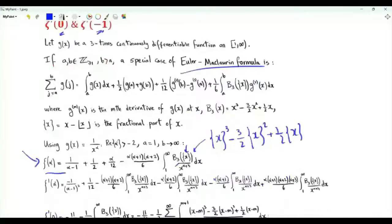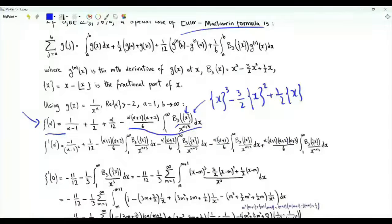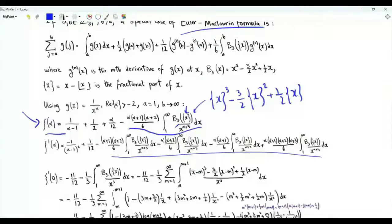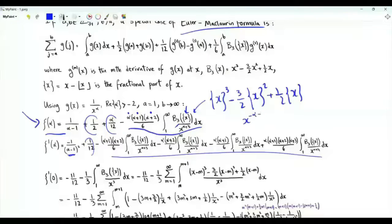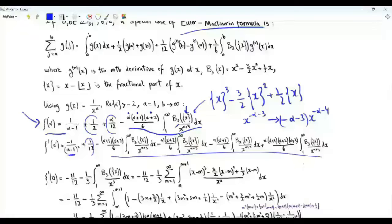Let's differentiate with respect to alpha. We have the product of four functions of alpha: alpha, alpha plus one, alpha plus two, and the integral, so we get four terms. The derivative of one half is zero. The derivative of alpha over twelve is one over twelve. The derivative of one over alpha minus one is minus one over the square of alpha minus one. The derivative of any one of the linear factors is one. When we differentiate under the integral sign, the derivative of x to the minus alpha minus three is minus log x times x to the power minus alpha minus three.